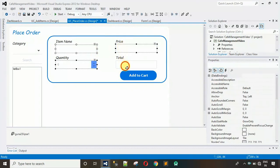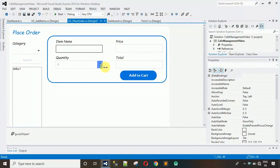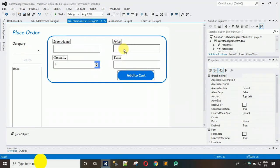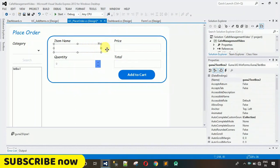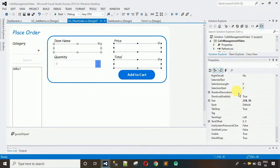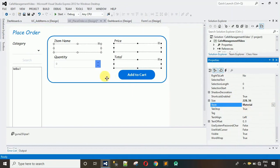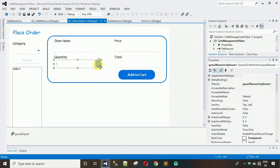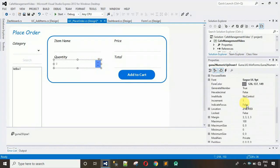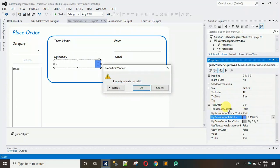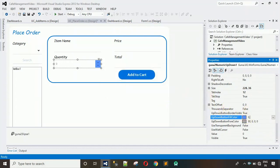Increase the size of the controls a little and move them to the left side. Now remove the border from three sides of the text boxes by selecting them all, searching for Style, and changing from Default to Material. Also change the ForeColor of the NumericUpDown to 0, 118, 225.